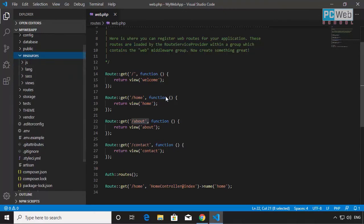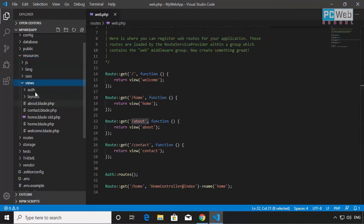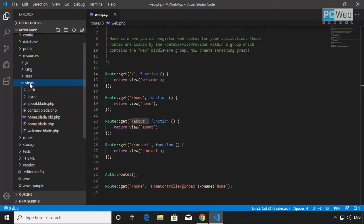The resources folder is where all the assets will be saved. Here we're going to add our JavaScript and Sass/CSS files. The most important thing we'll also use is the views subfolder. Any controller method that needs to display a page will have a corresponding view file here — the HTML view will be called from this views folder. We'll see this in the next few tutorials.